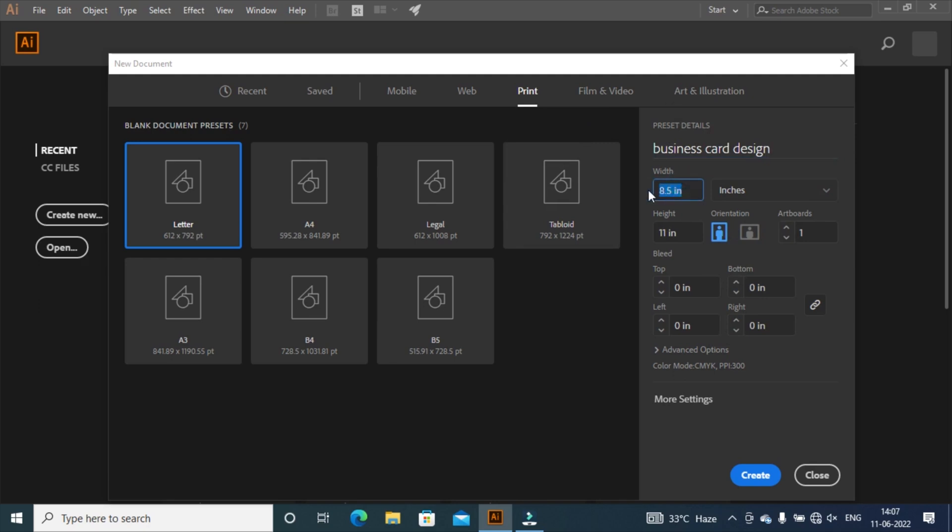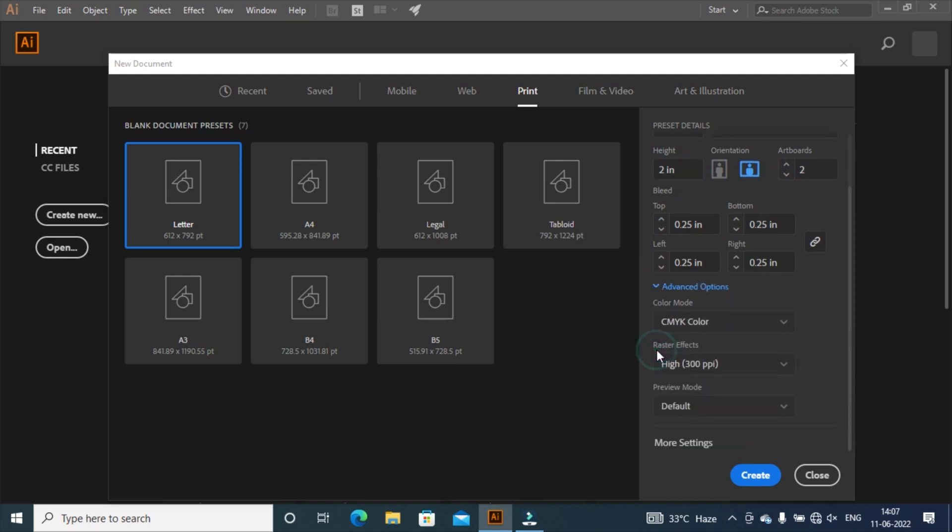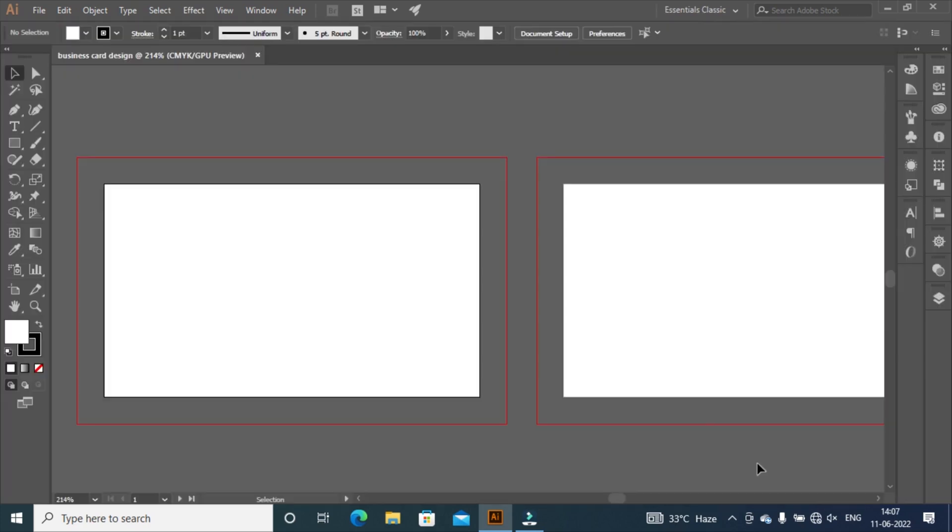Keep two artboards, one for front design and second for back design. Set bleed area 0.25 inches. Keep in mind, we use this value for safe zone creation. Set color mode to CMYK color and keep resolution to 300 dpi. Then press on create button.